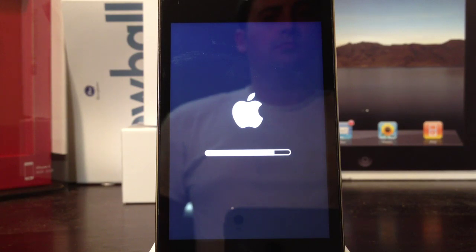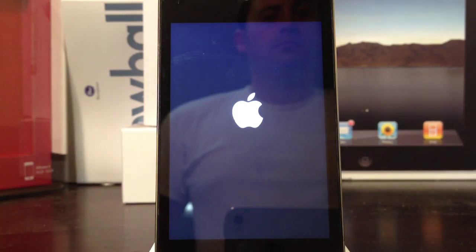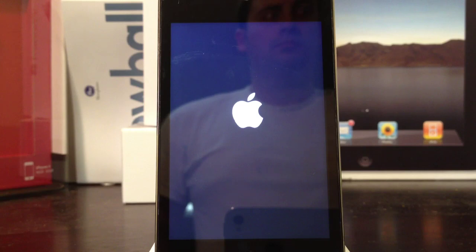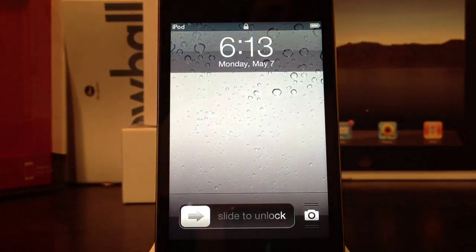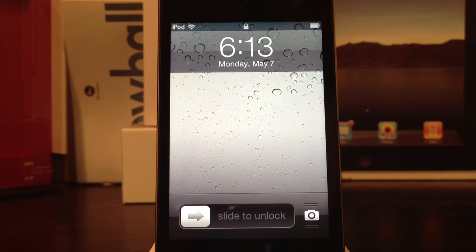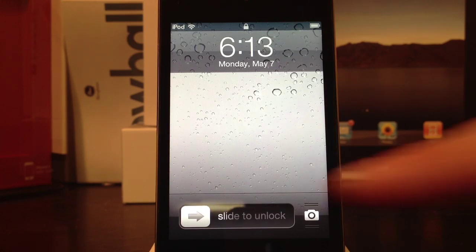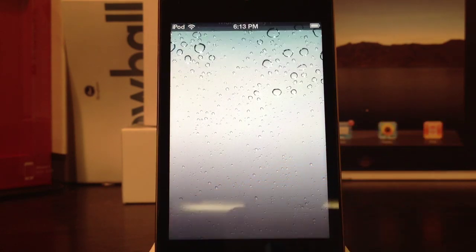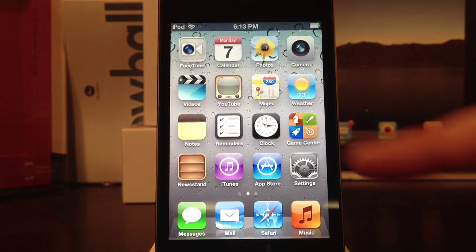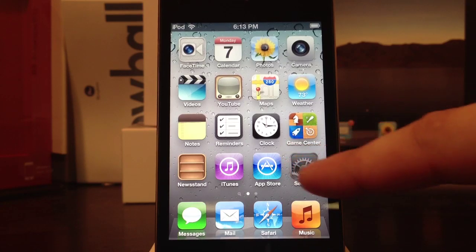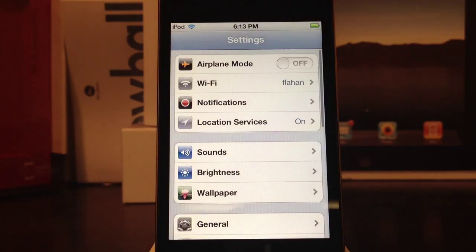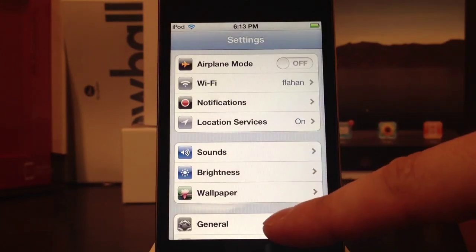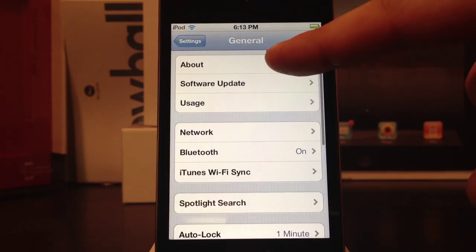Now we're back up. Let's head in here and show you that I am running 5.1.1. Head into the Settings, General, and About.